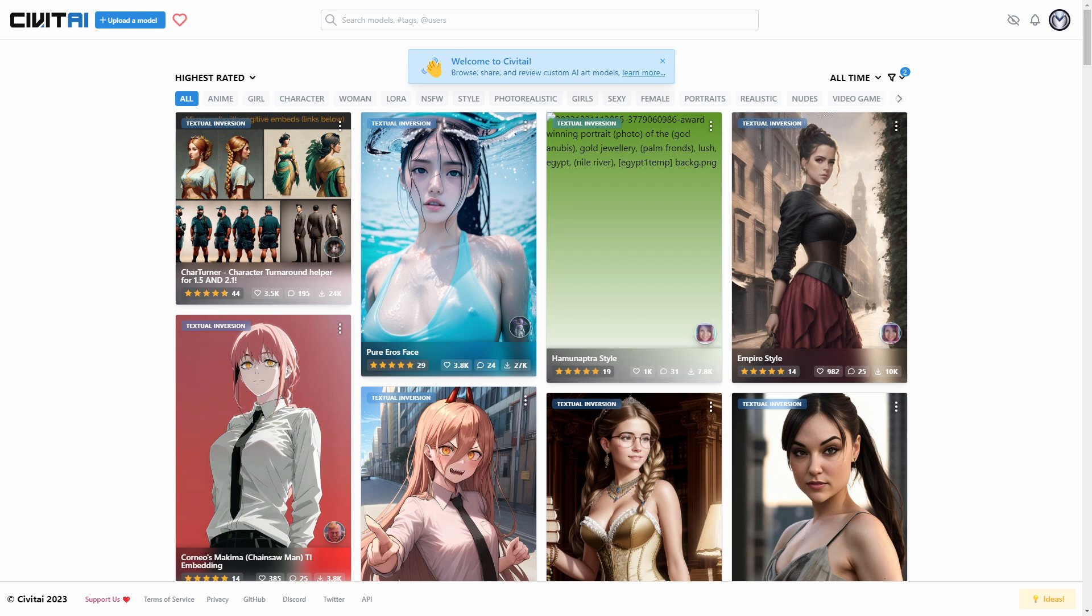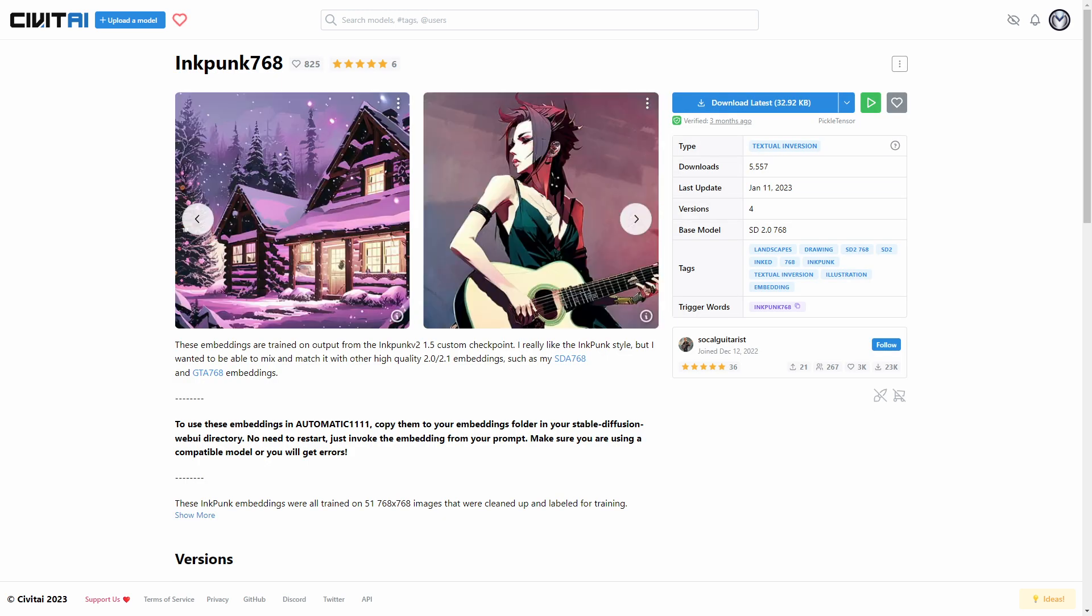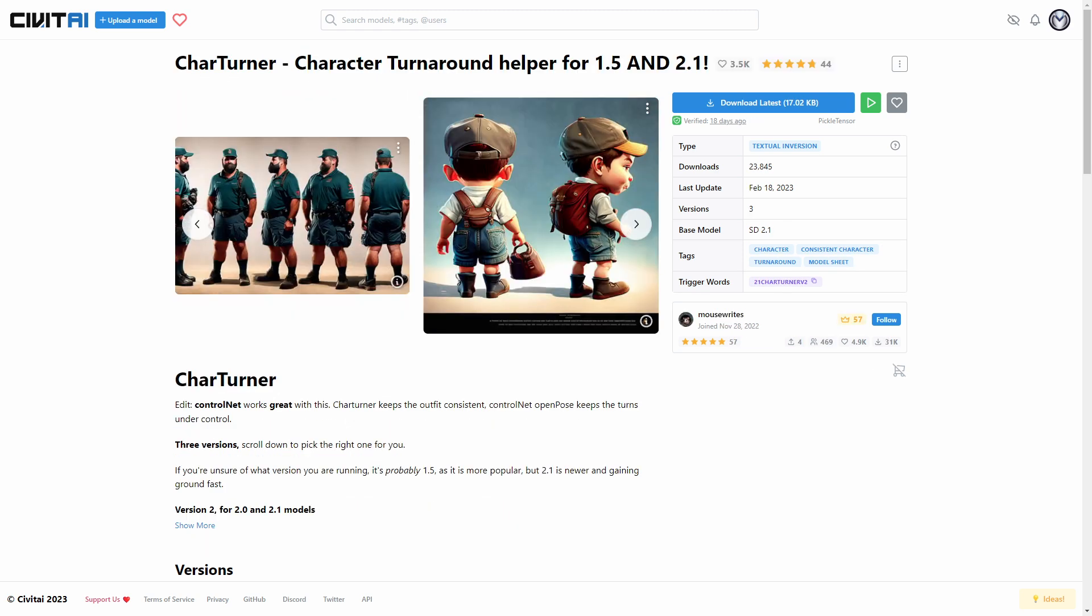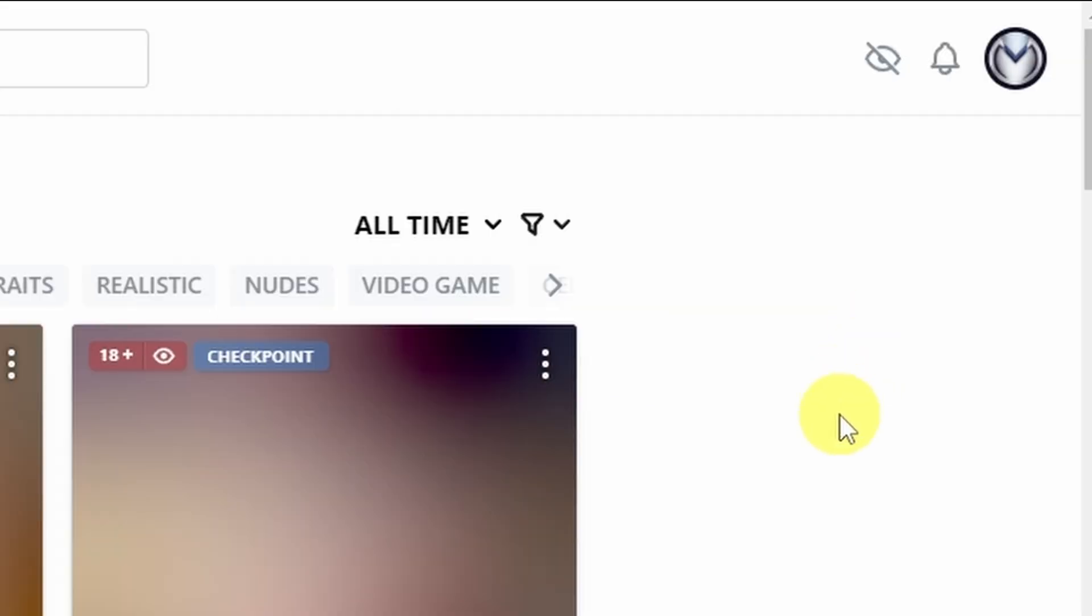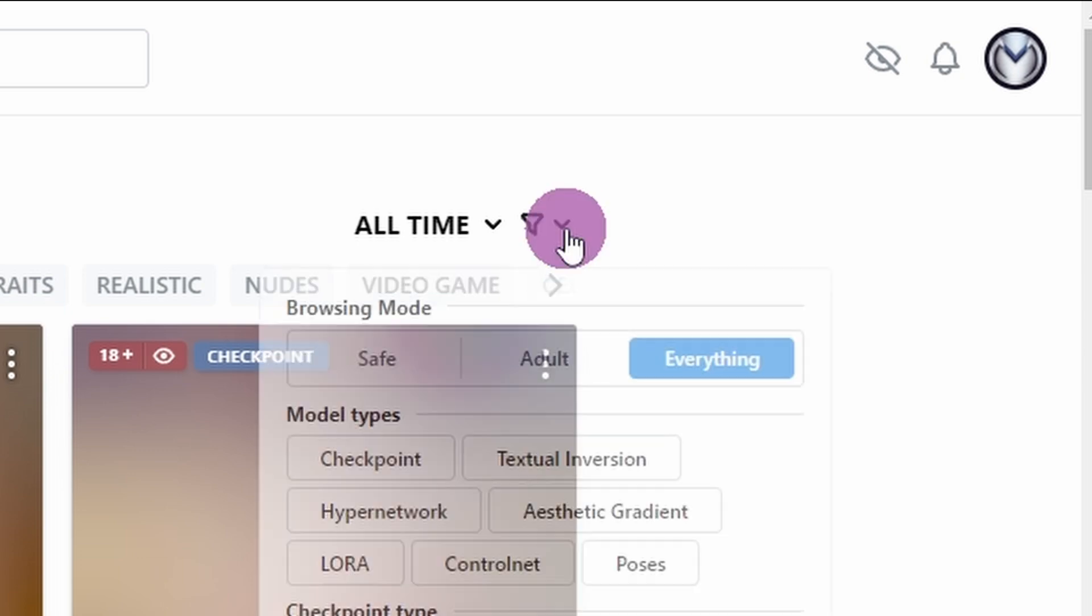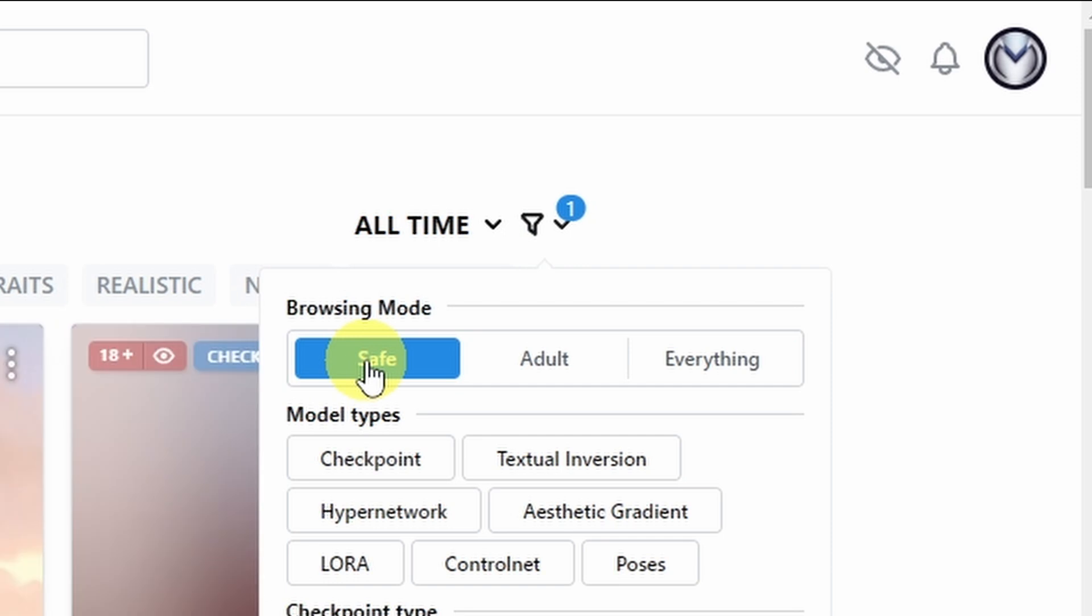I encourage you to register for this site. If you're using stable diffusion locally, the community models are amazing. It has an NSFW filter, which I think is great. You can toggle it on and off here. And then also at the corner, you have some options here. If you want to browse in safe mode, we'll click on that right now. If you want to include adult or everything.